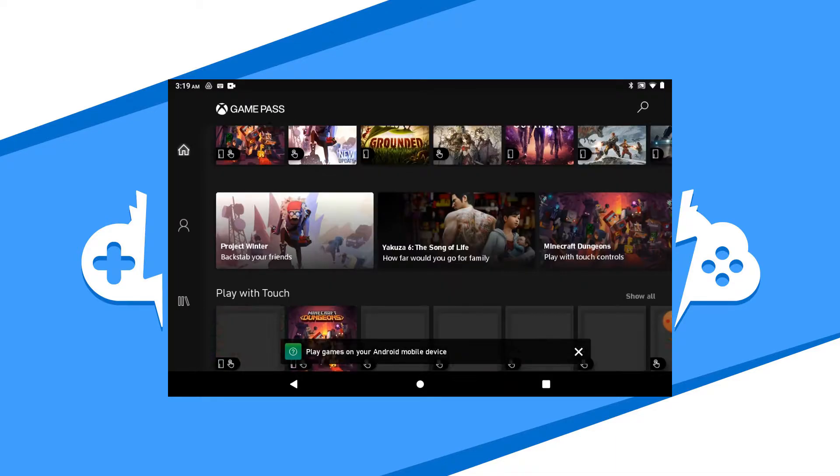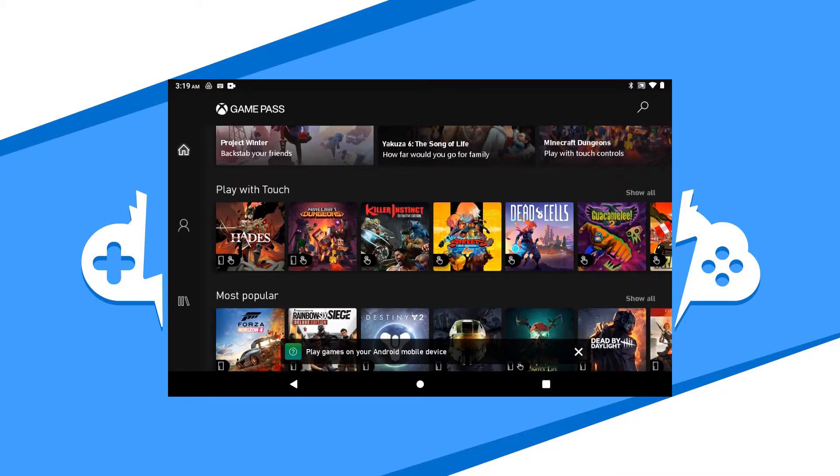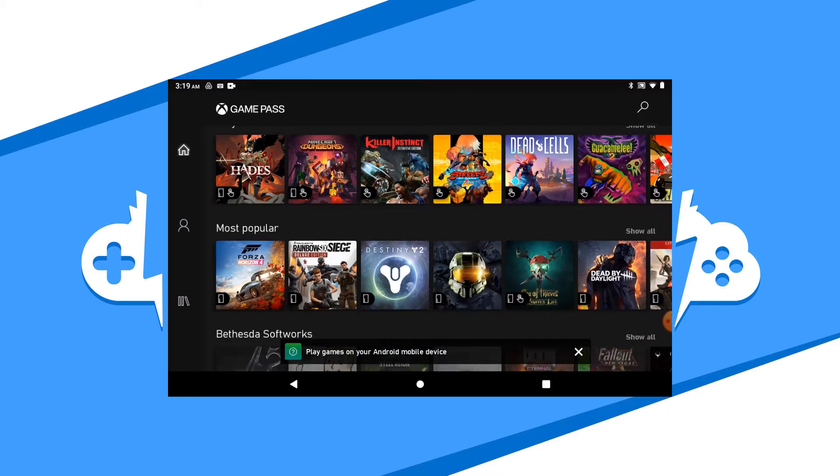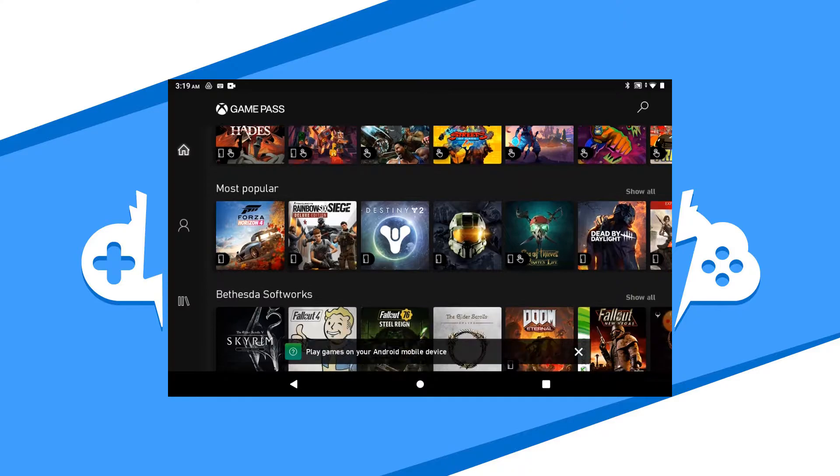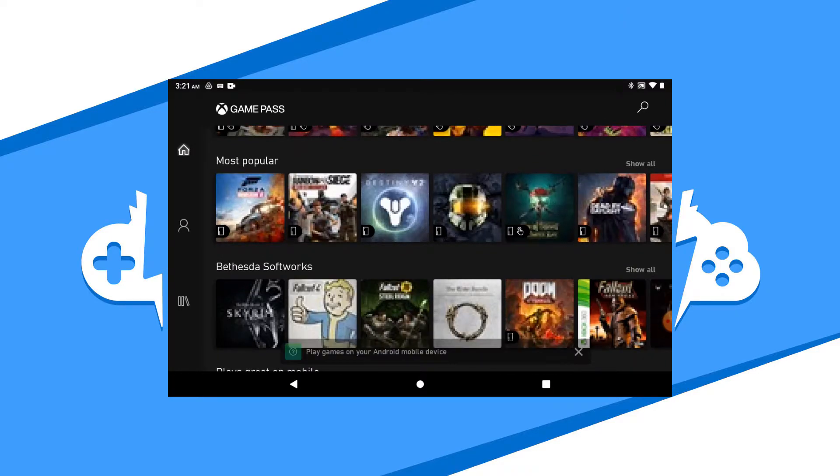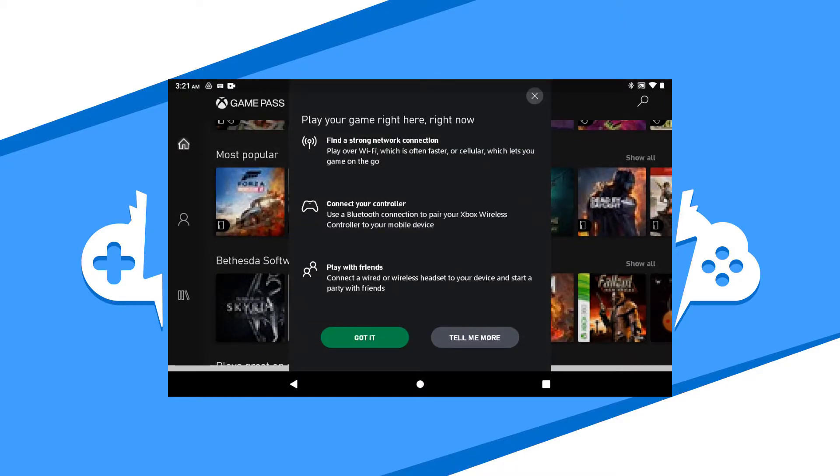I'm going to scroll down and start playing the Master Chief Collection. Choose the game that you want to play and tap it. Once the splash screen comes up for that game, hit the play button to get started.